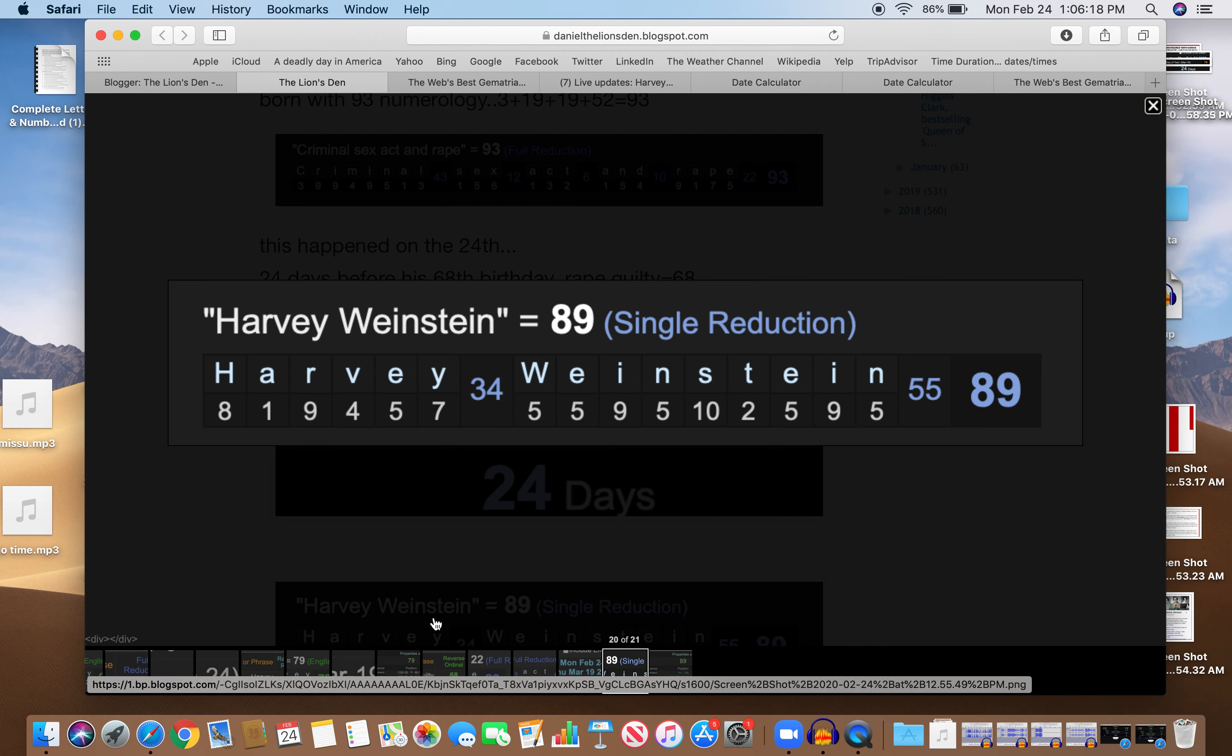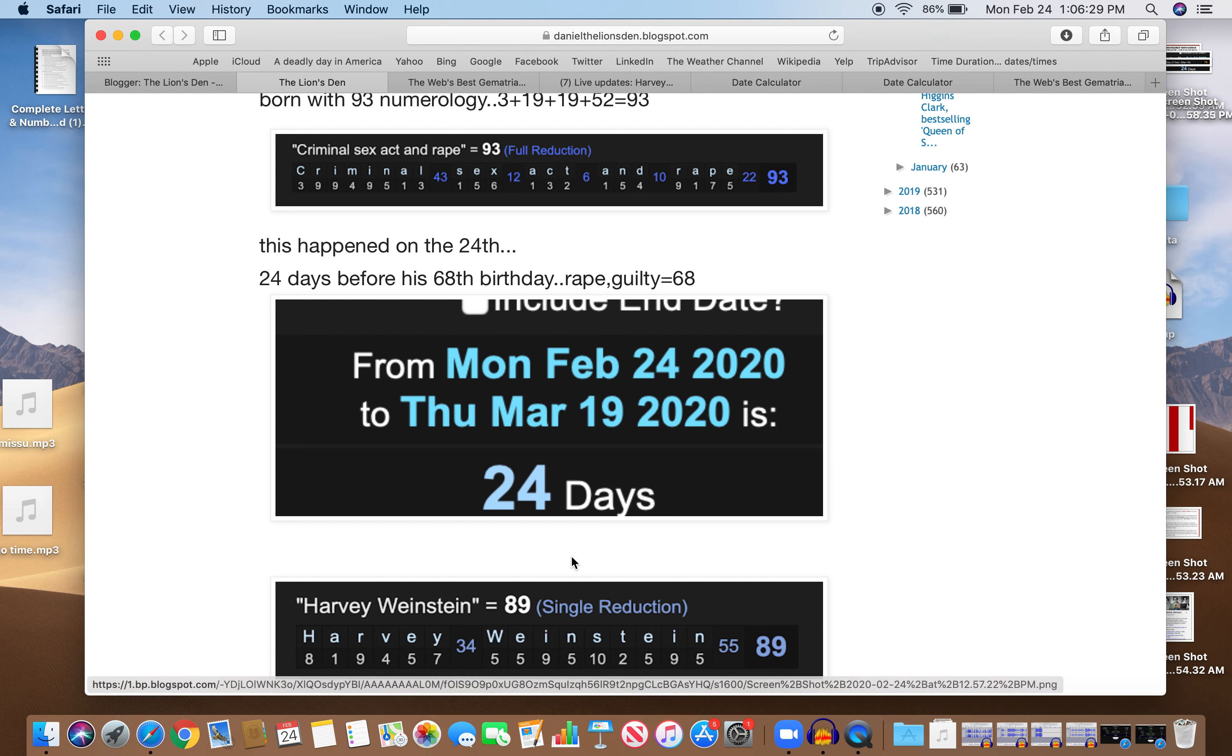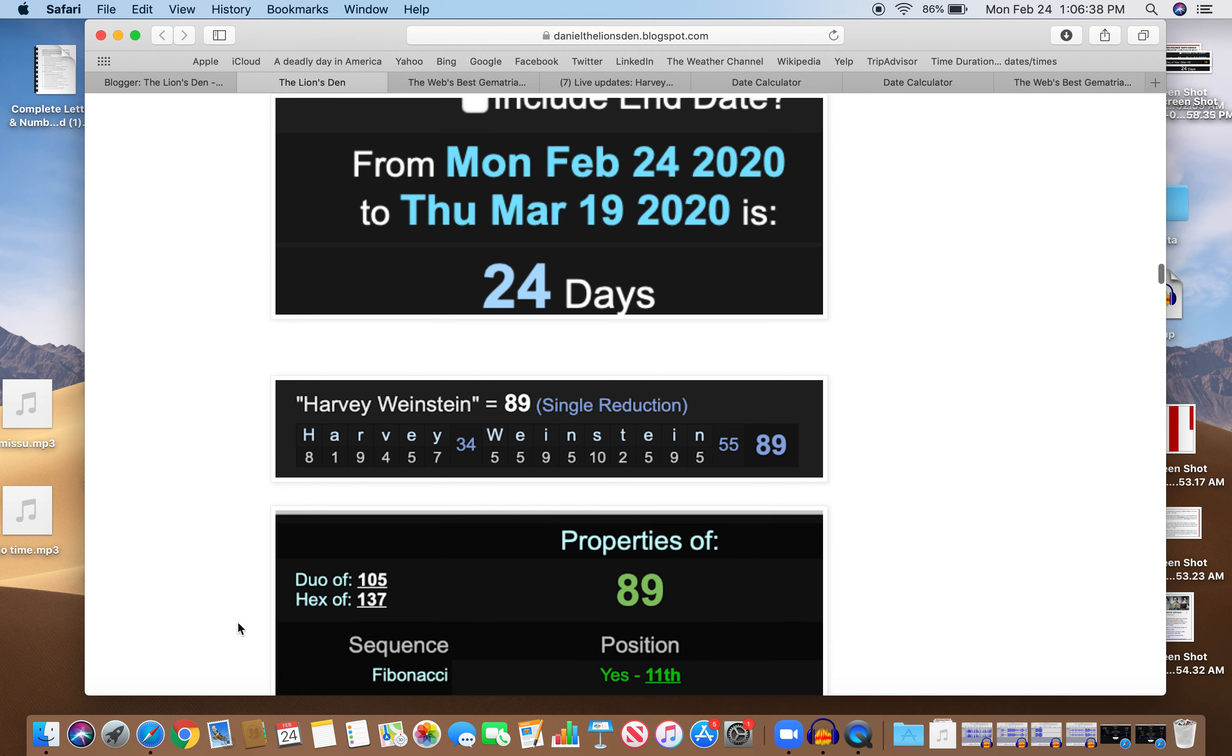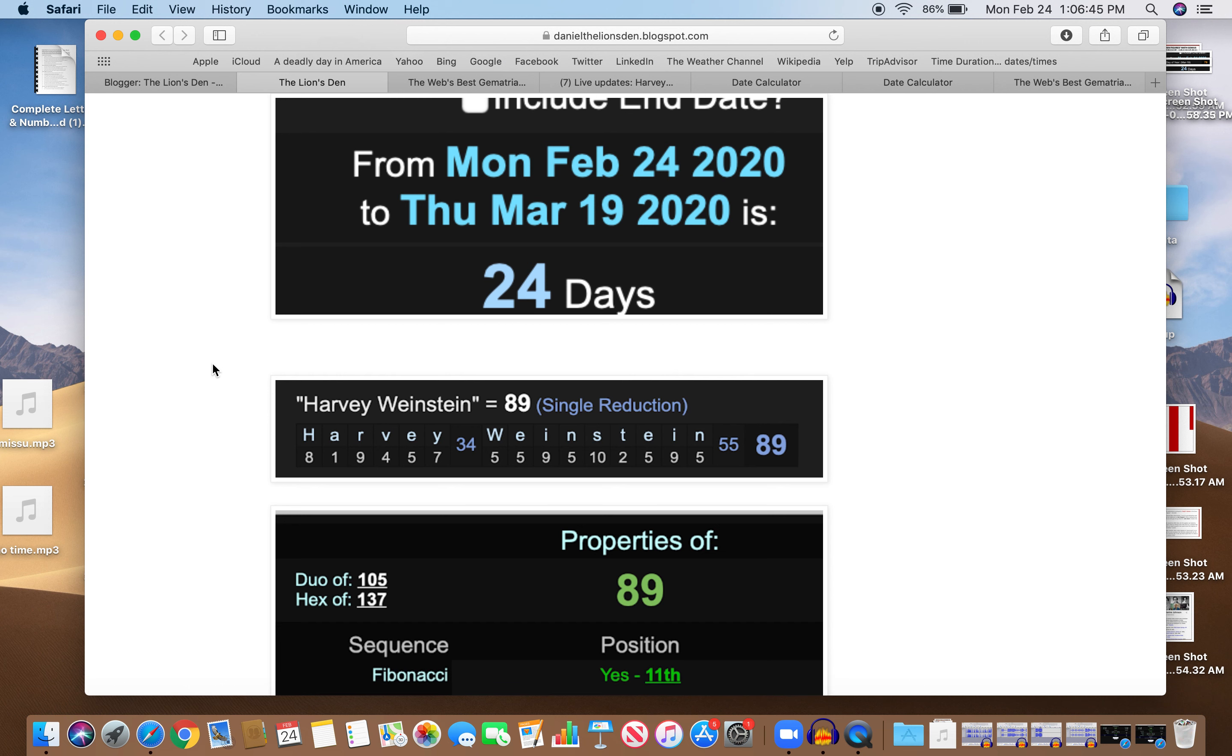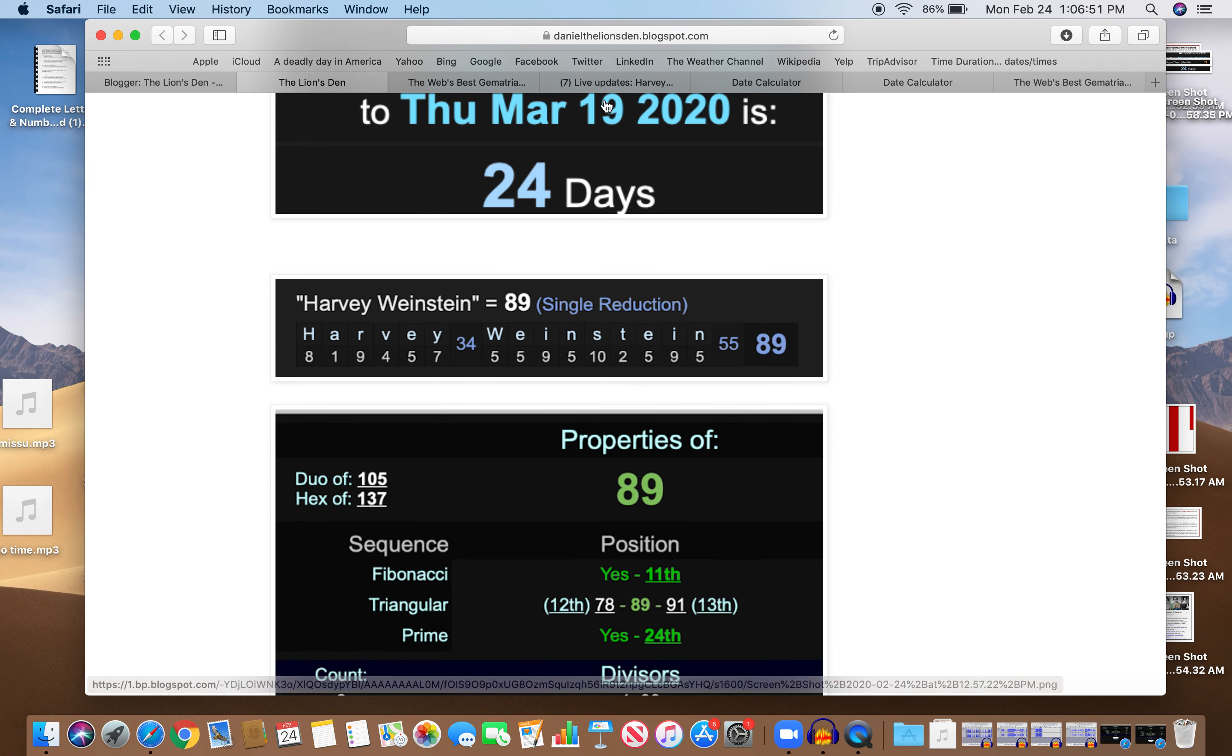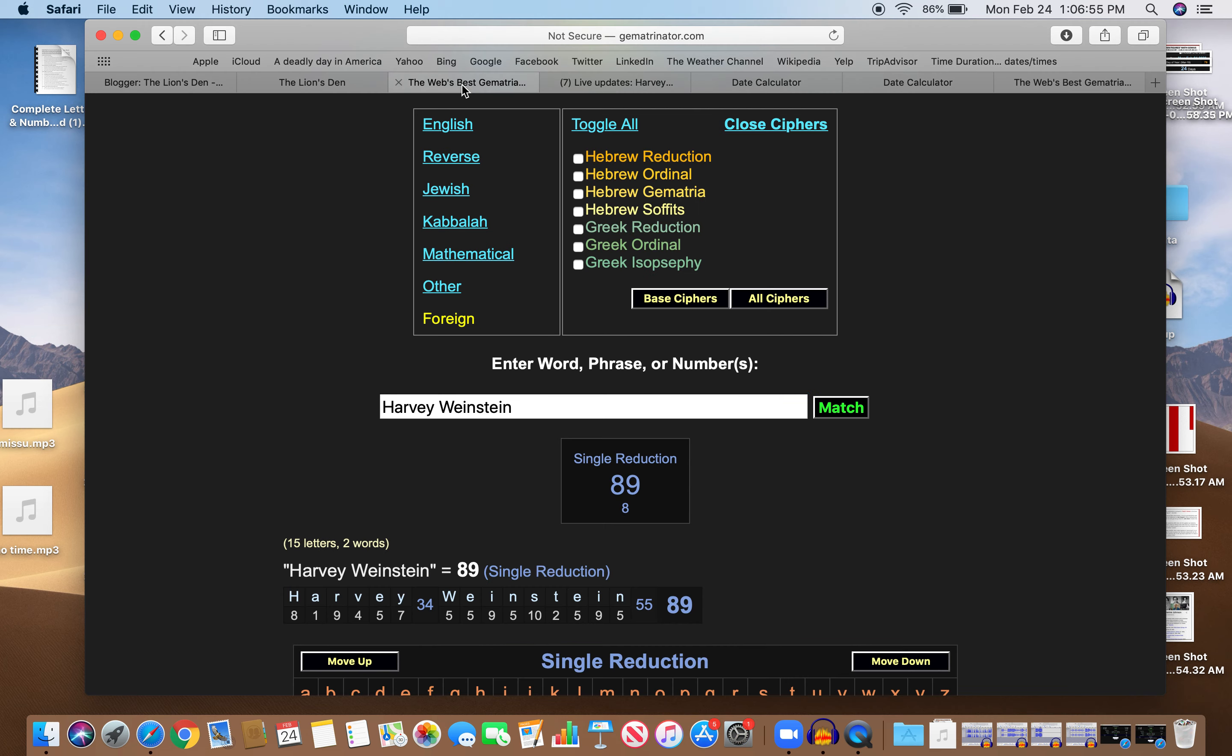Harvey Weinstein equals 89. 89 is, this is kind of a reach, but it's funny: 89 is 68 upside down. I had some friends who were the class of 89, and they used to say they were the class of 68 and they put their placards upside down. That was funny. 89 is a special number, it's the 11th Fibonacci and the 24th Prime, just like this happened on the 24th, just like it was 24 days from this happening to his birthday. And the 11th is interesting because he's straight out of Miramax.